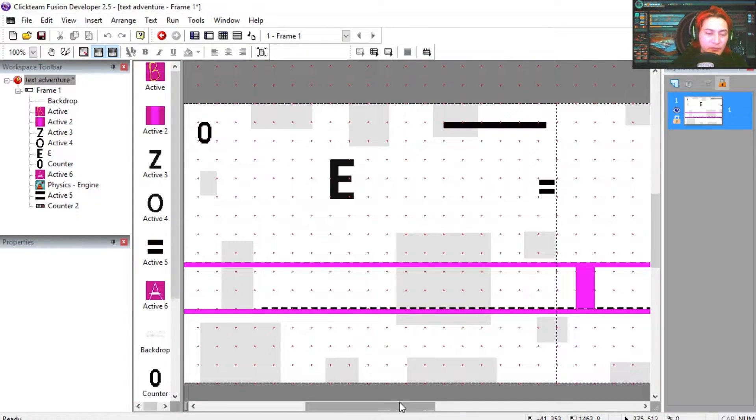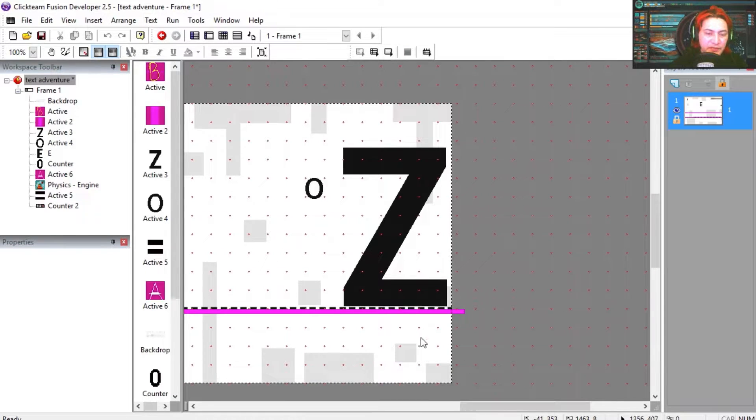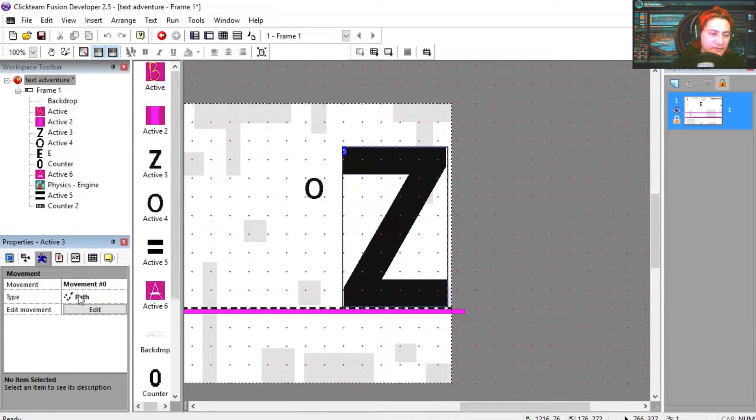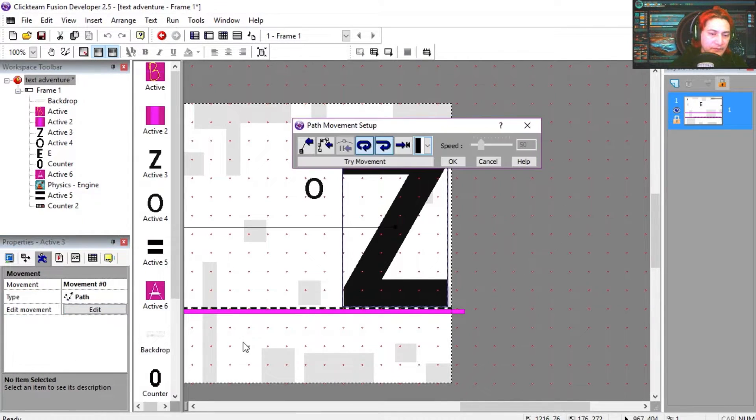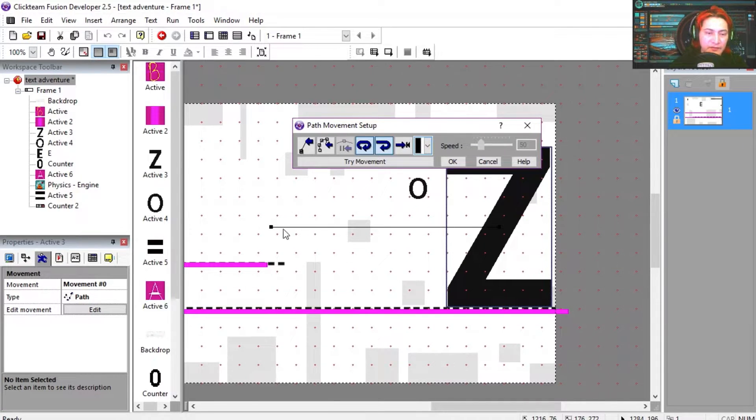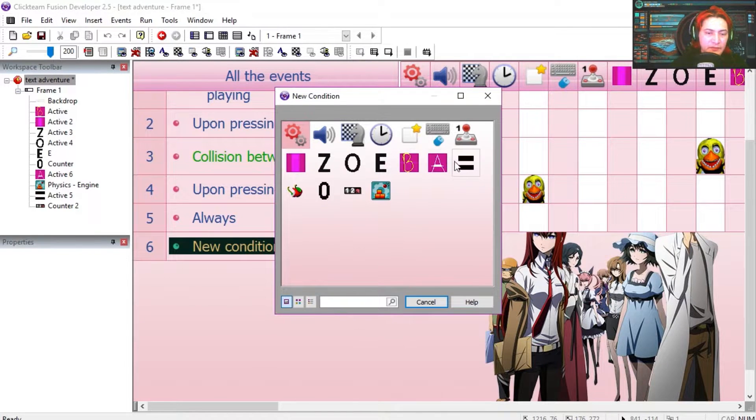And the Z moves because it is a path object. Okay, this is the path it follows.